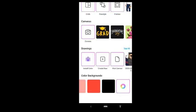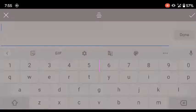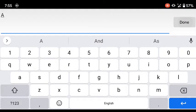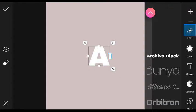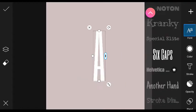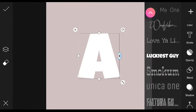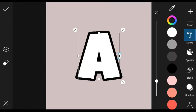You can click on the palette and select a white color. You can choose a letter. You can save it and choose a color. You can select the color and the stroke.